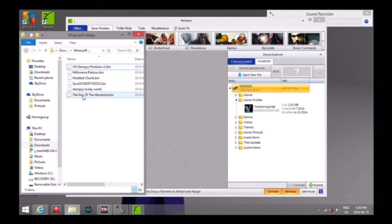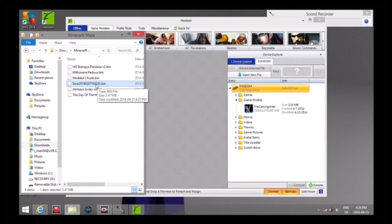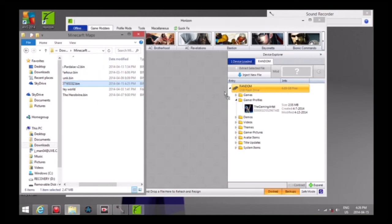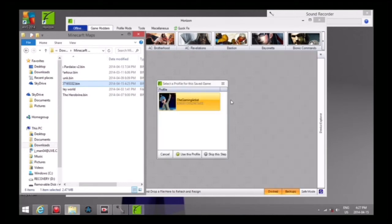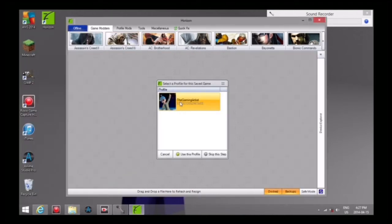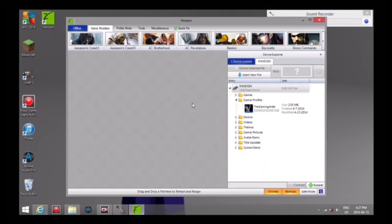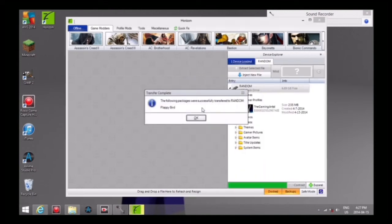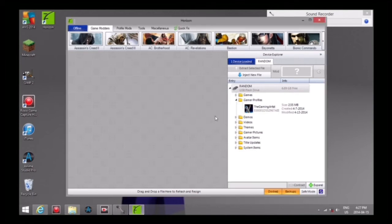This is the Flappy Bird one. Some of them got some weird names so just try to remember them. We just grab onto the Flappy Bird and drag it right over to our profile and drop it onto our profile. It'll open up this. Double click your profile. The following packages were successfully transferred to your flash drive: Flappy Bird. There you go, you have your map.